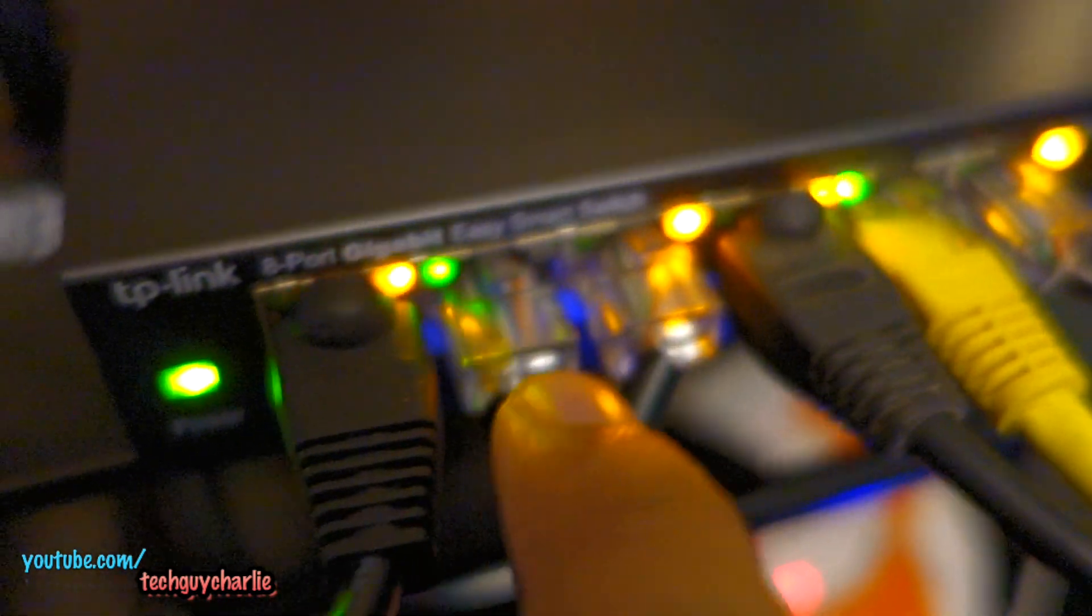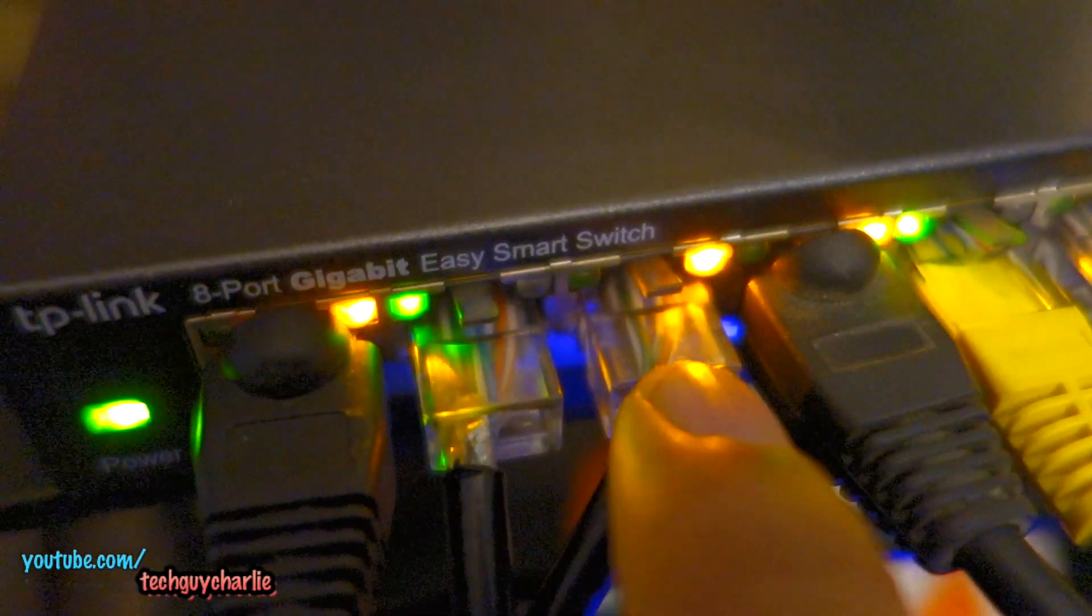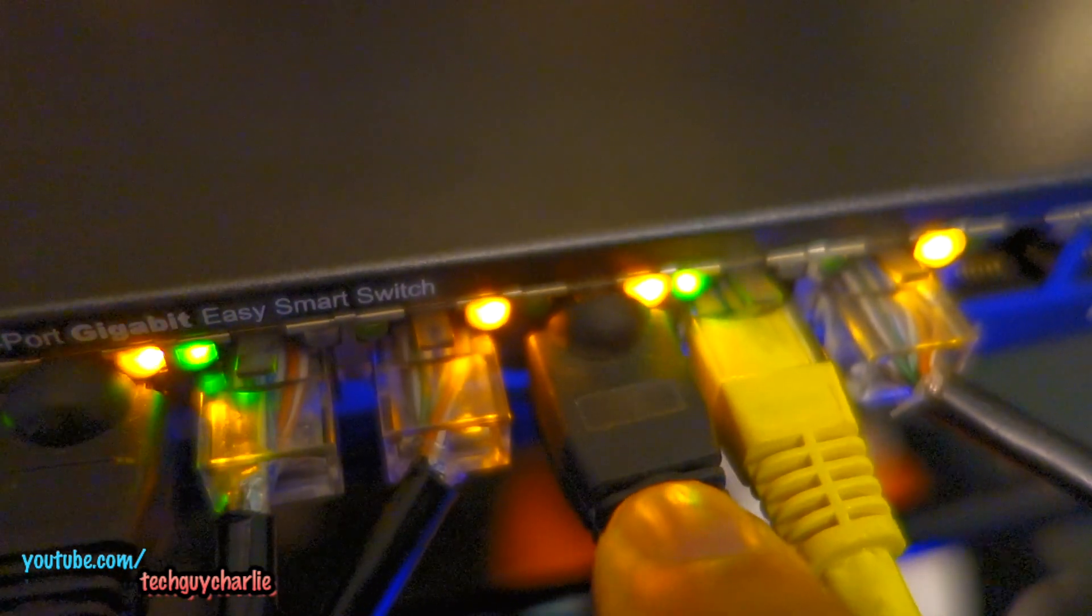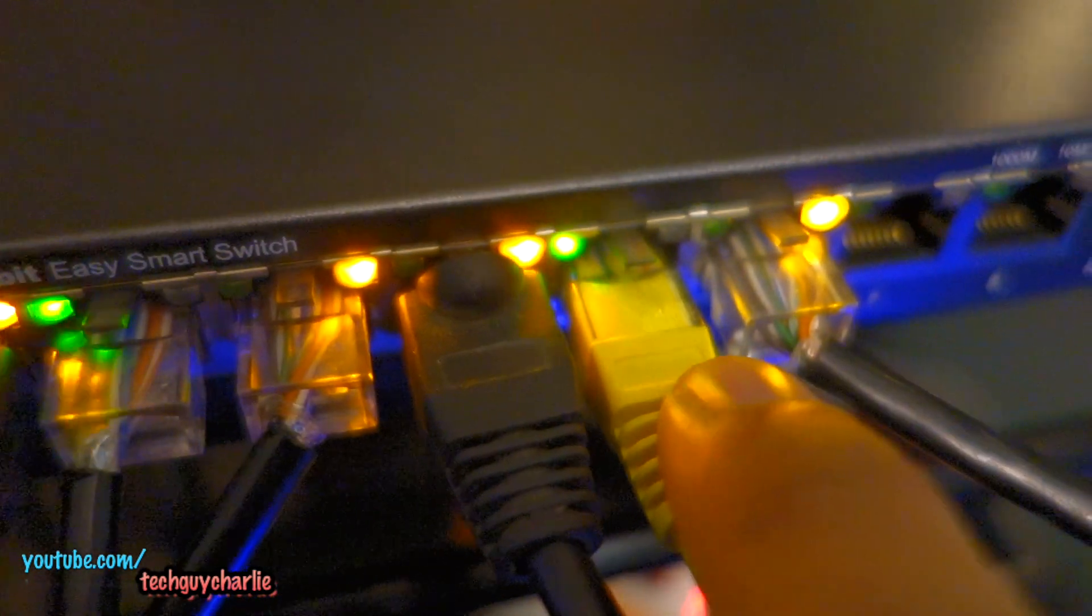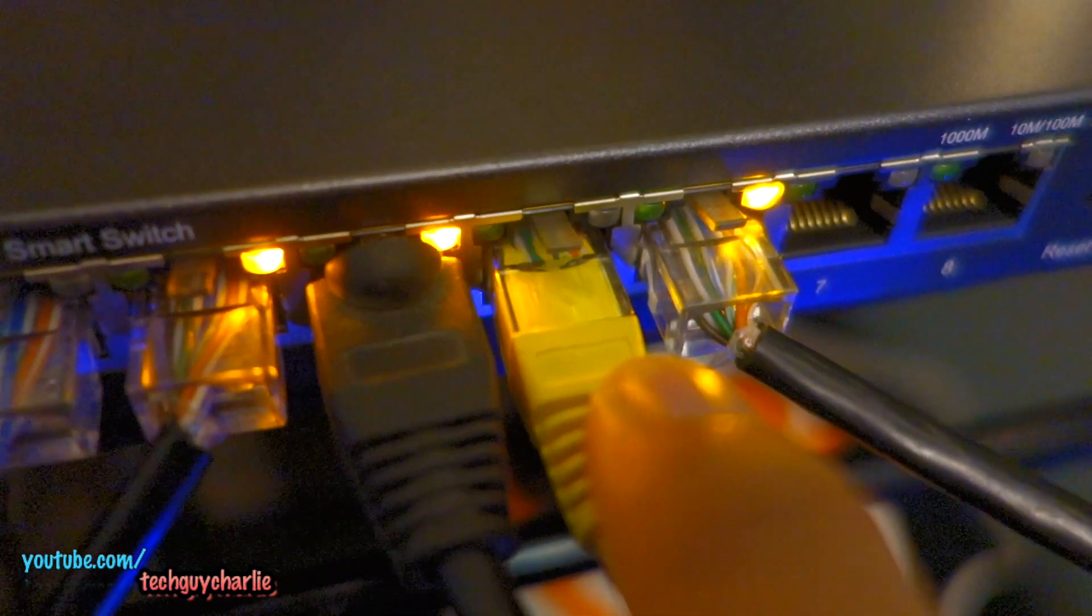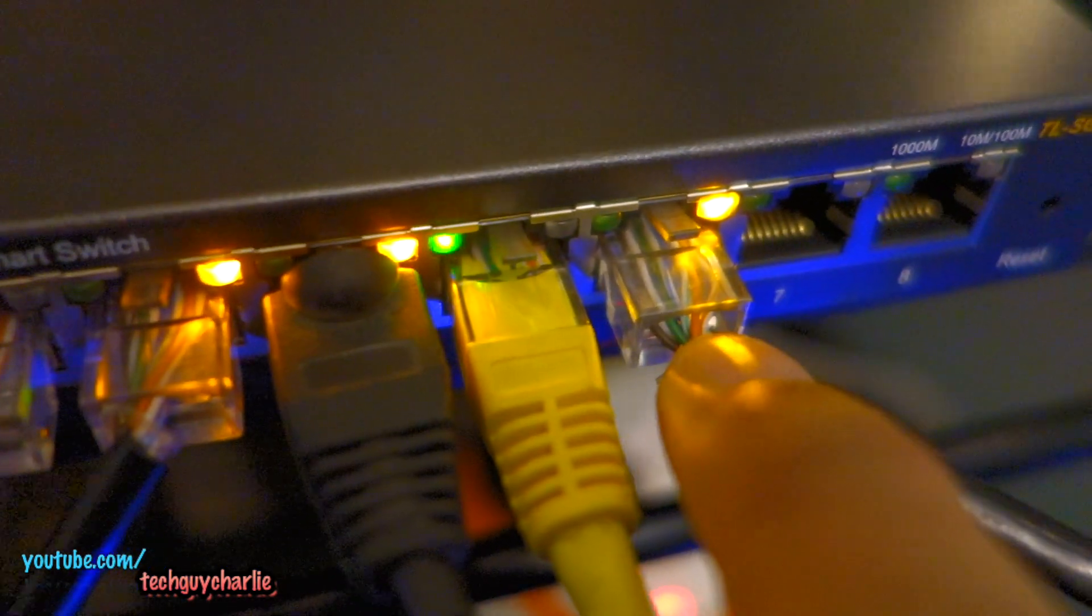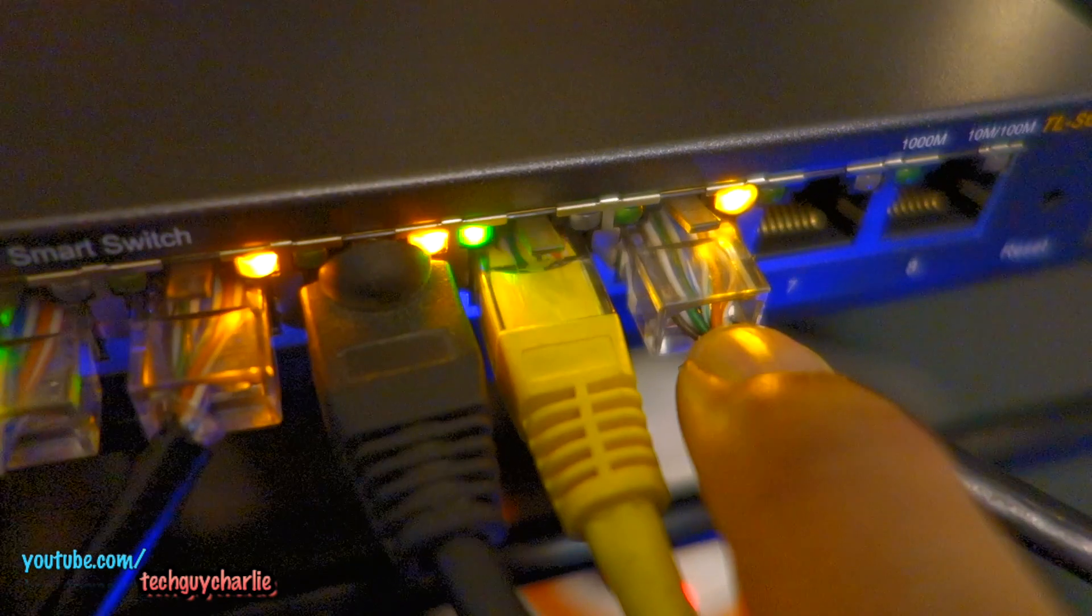So this number two cable is plugged in into my gaming PC inside my room. This one's plugged in into the printer. This one's going into the smart TV. This one's going into the media center PC and this one is going into my parents room.